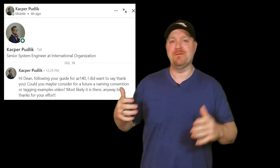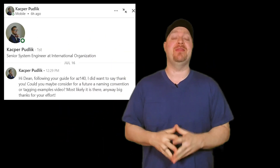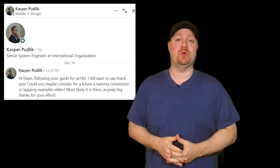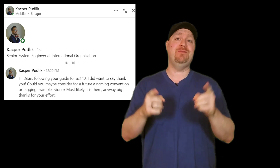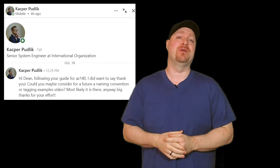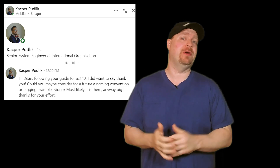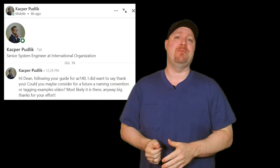I want to give a special shout out to Casper for requesting this two-minute tutorial. If you've got an idea for a future tutorial, comment down below.